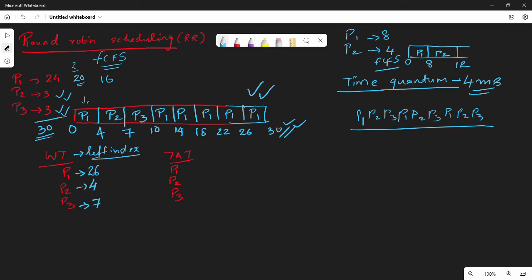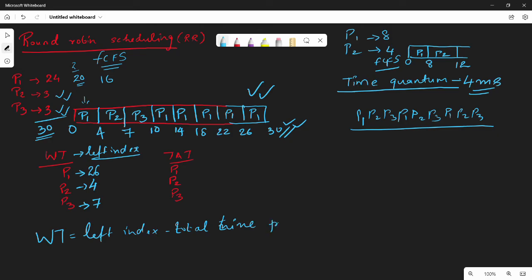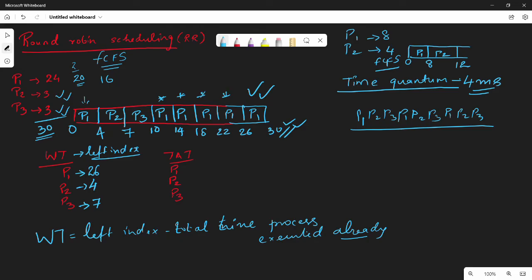The waiting time formula is more complicated here because the process is executed multiple times. The formula involves the left index minus the total time already executed before that last instance. The waiting time is not simply a single subtraction.